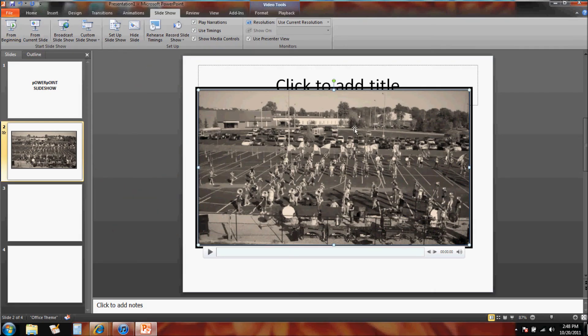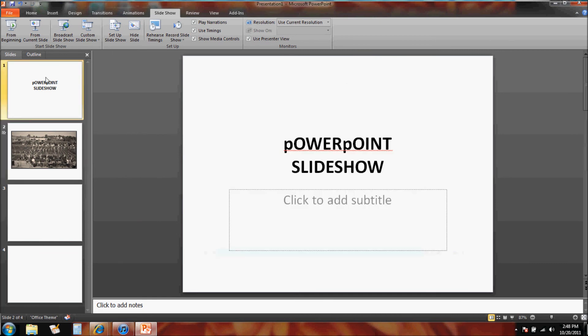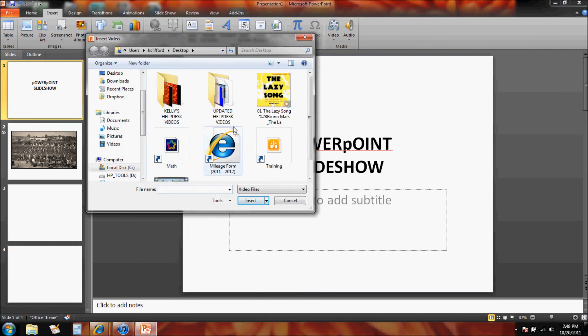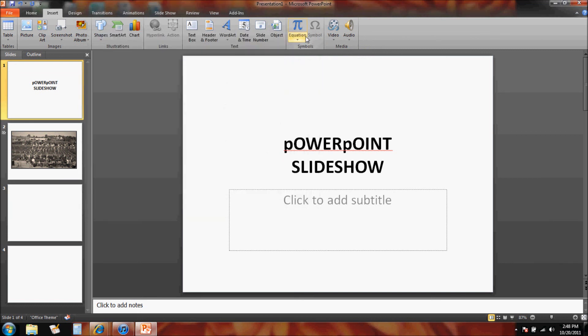So it's pretty easy to get a video in. We just simply insert the video and choose where our video is located to get it to pop into the PowerPoint presentation.